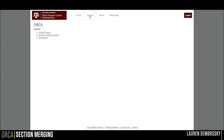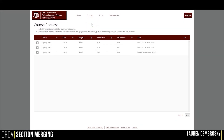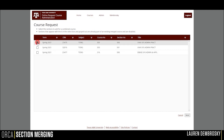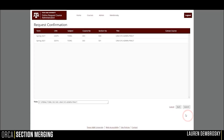To create a combined course, click on Courses, then Request Combined Course, and you will see your sections for the upcoming semester. Check off the sections you want for the combined course, and then click Next.